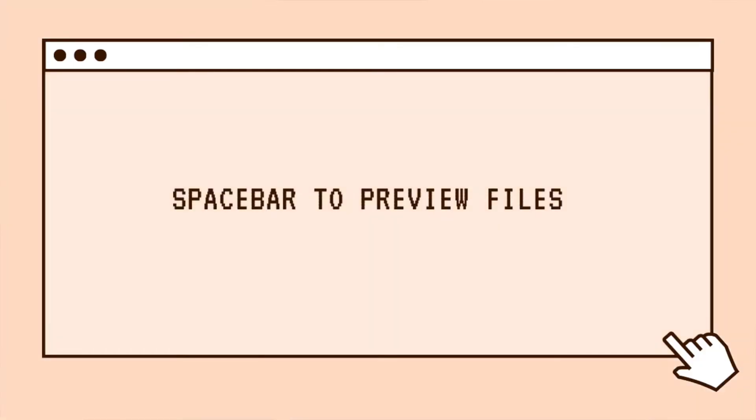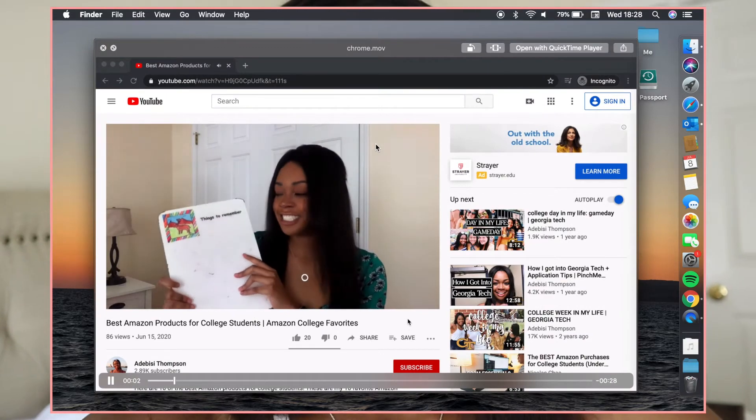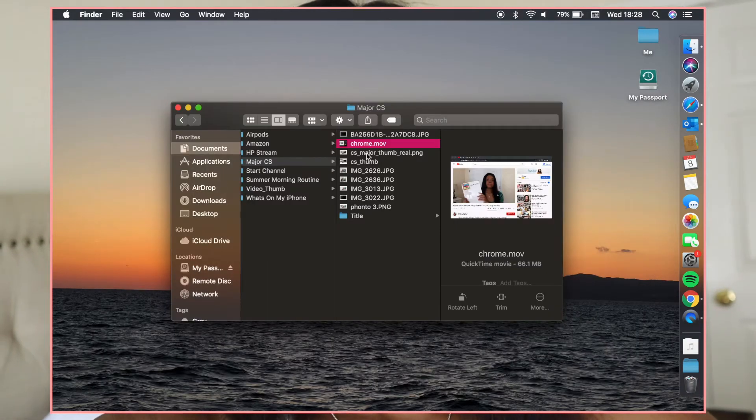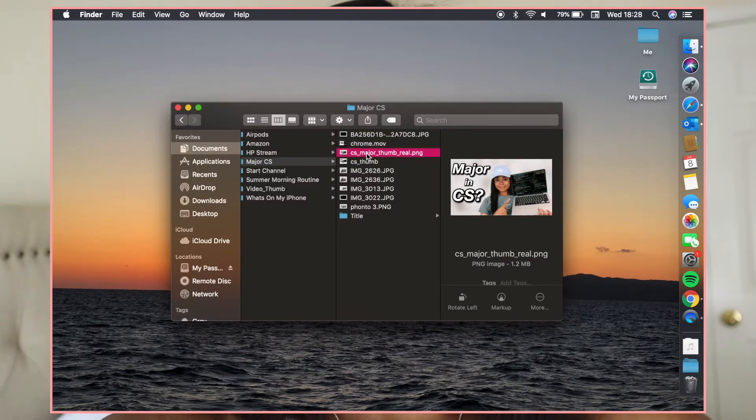That was it for the MacBook customization and organization — now we're going to get into tips and tricks. The first tip is something that's really basic. You can press the spacebar on any file, any clip, anything in your Finder to preview that file. If you want to preview a video clip you took, just hit spacebar and it'll automatically start playing. If you want to preview a Word doc you wrote, hit spacebar and it'll automatically show you what's in that document.